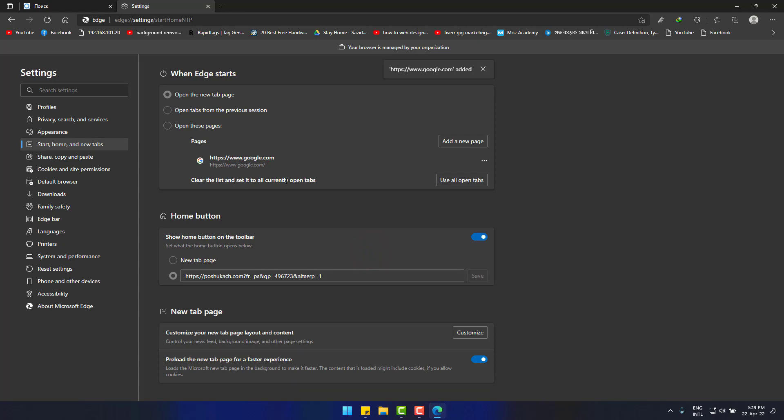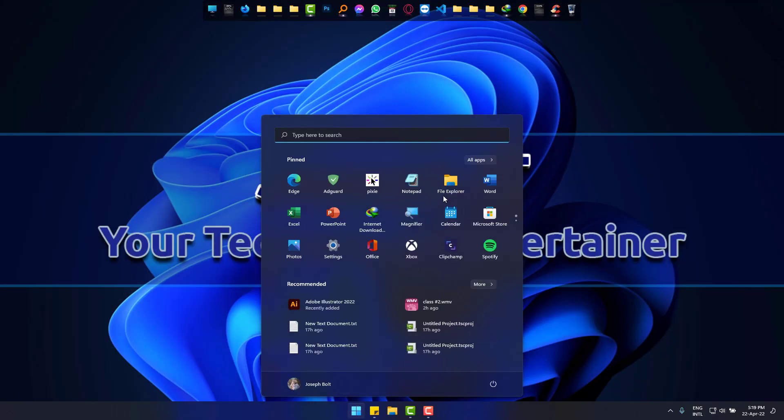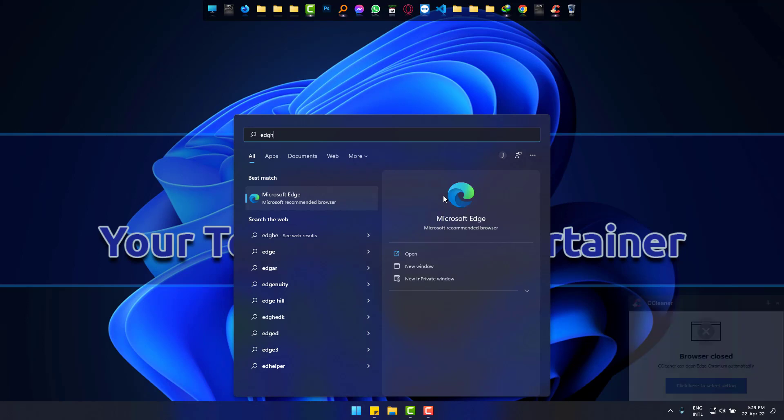So, this is the way to get rid of poshukash startup page on Microsoft Edge easily. And I hope it helped you. And our next video will show you how to remove this search engine from Edge.